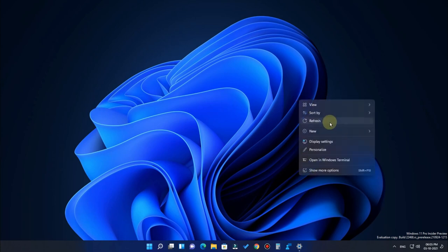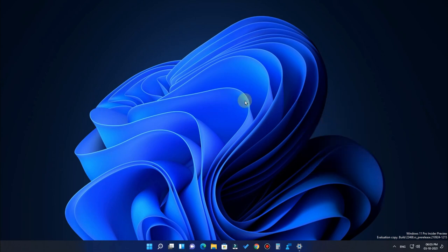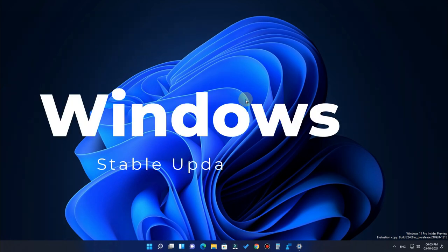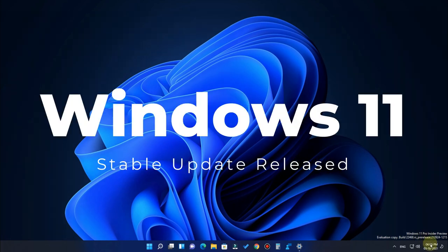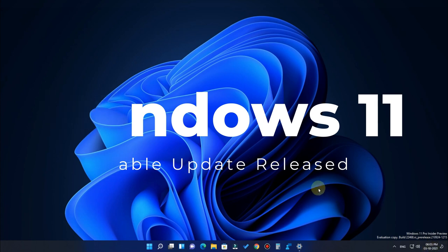Hey guys, welcome back to my channel. In this video we are going to see the new features of Windows 11. Windows 11 is now official, and as per the Microsoft announcement, the Windows 11 stable version will be available on October 5.